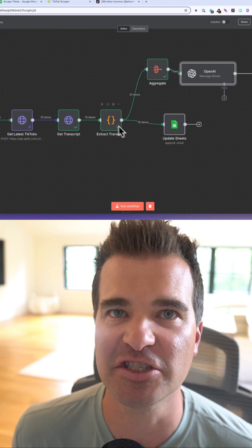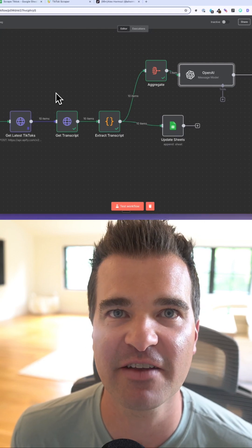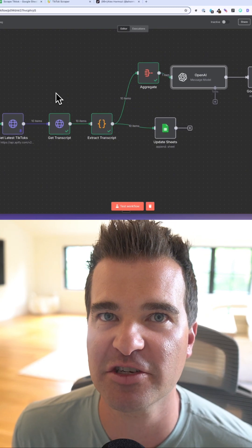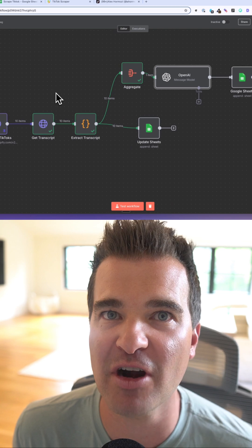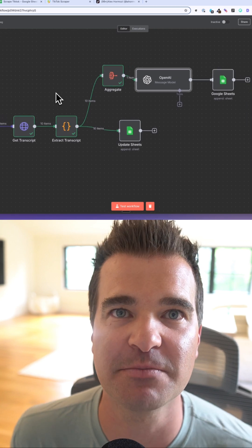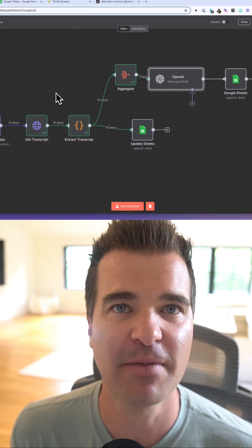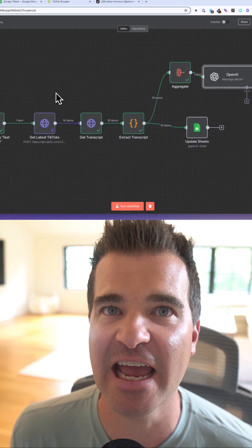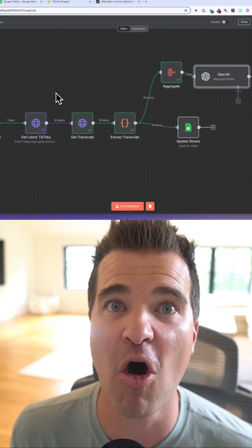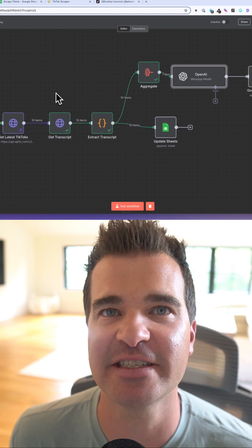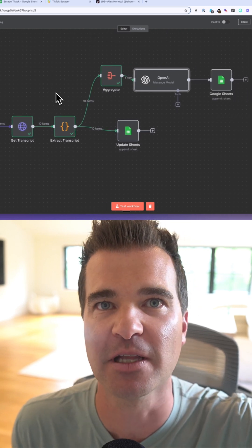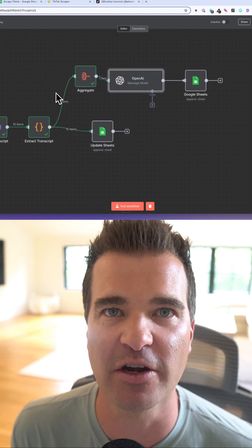I just built an AI agent that scrapes TikTok videos, downloads all of their transcripts, and then summarizes those transcripts with AI. If you want a copy of this AI agent template and all of my AI agent templates, just comment the word agent below and I'll send it right over.